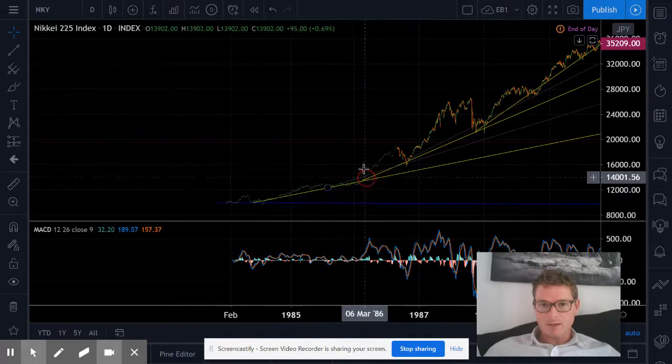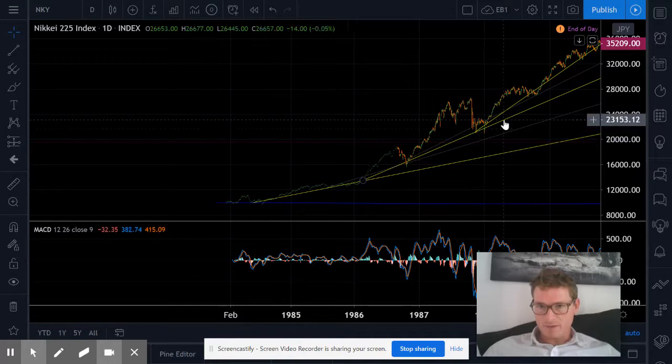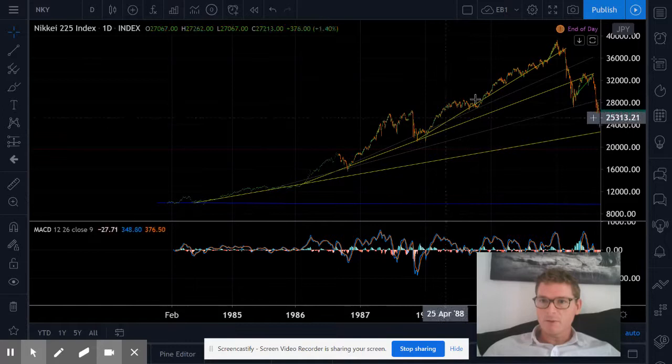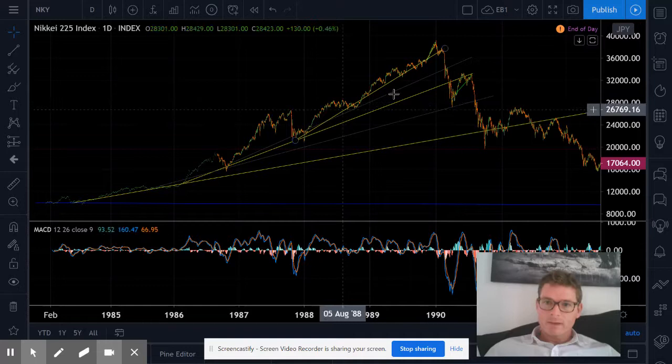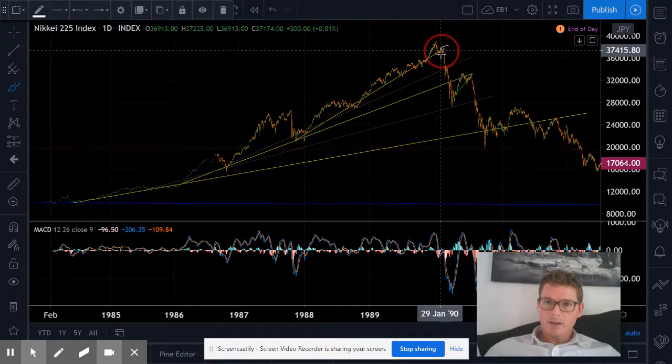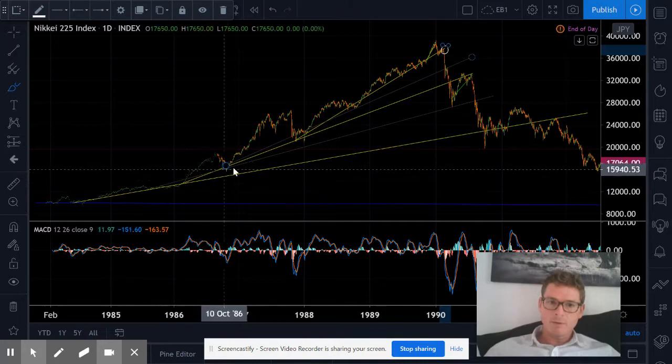Then we get this increase here, which is more like our dot-com financial crisis area. Then this is like our 12-year bull market along this sort of trend, and then the blow-off top. So relative to the Nikkei, it looks like we're right now back-testing this kind of financial crisis trend line, and we have this bull market line.